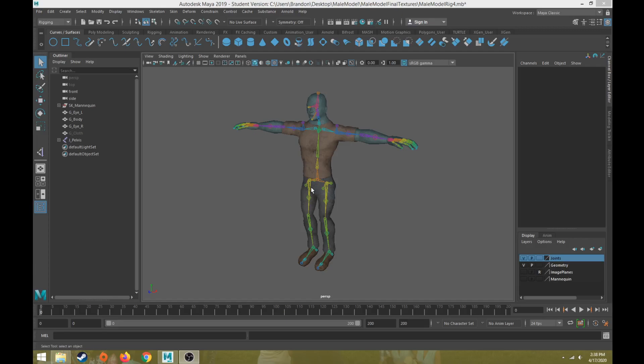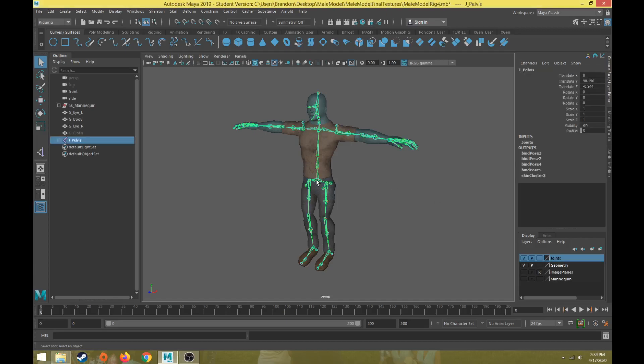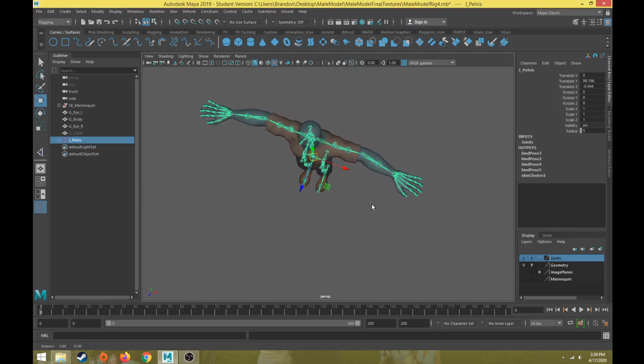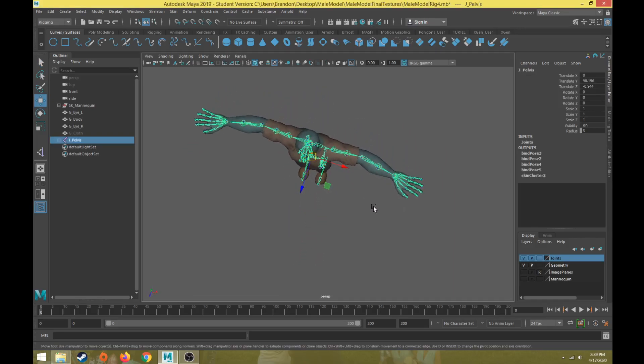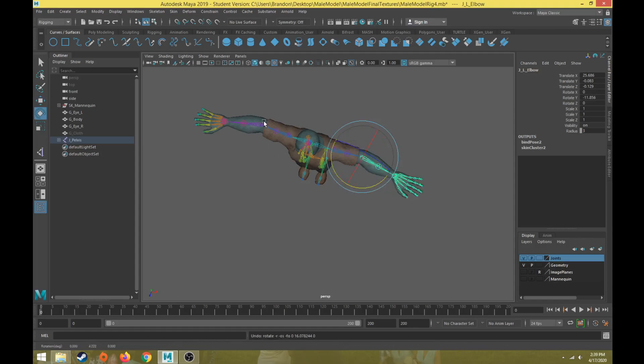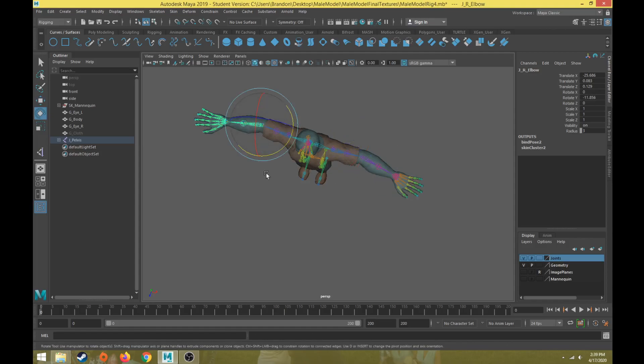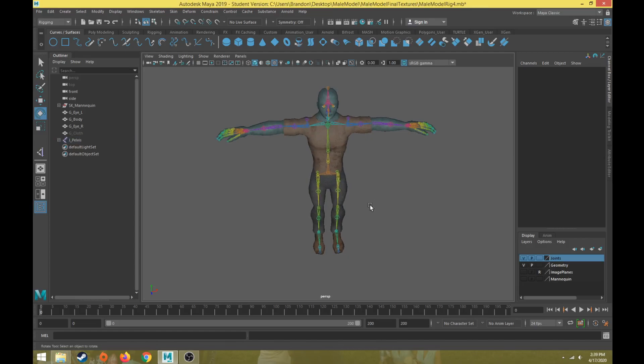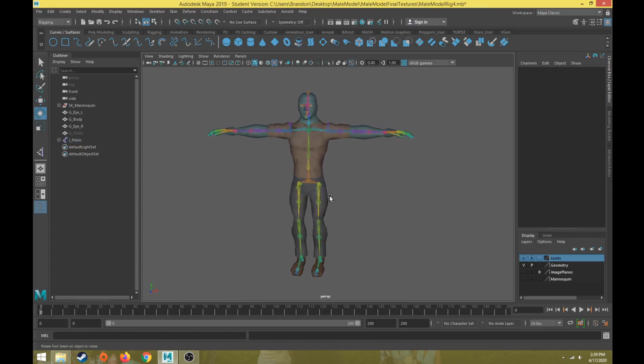Previously we have created all the joints for our character and we have also set up the skin weights for our entire character as well, making sure that the body does move properly when the right joints rotate. Now one thing I'll also say is that the skinning process doesn't end. Once you start creating the controls you will probably realize that some body parts may move a little bit too much, and be able to see how the character needs to animate.